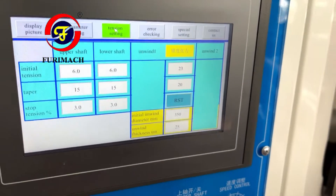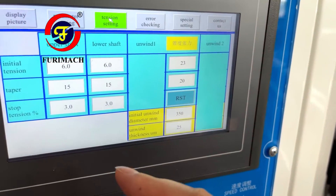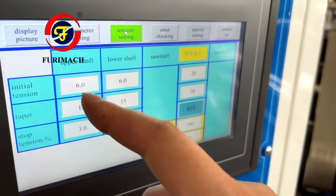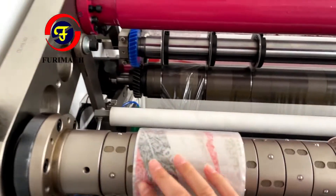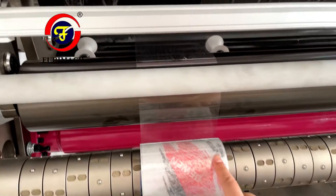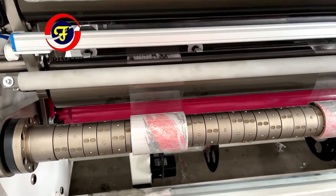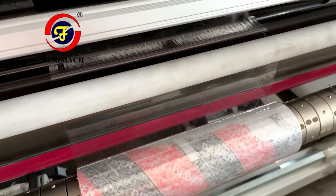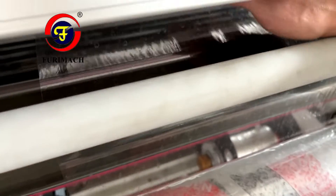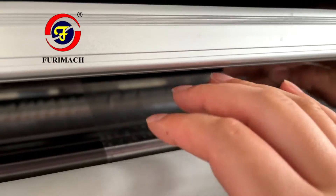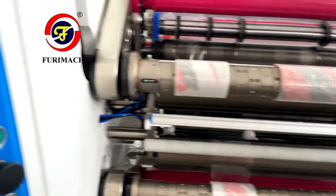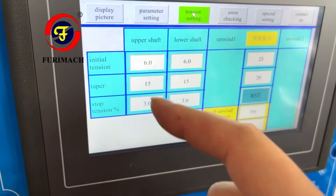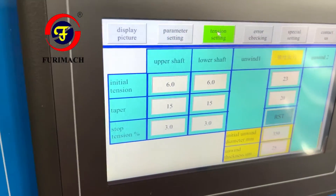Here we set the tension for the upper shaft and lower shaft. From our testing just now, we first set the initial tension to 8. But later we found some wrinkles, and we think the tension is too much. You can use your hand to feel whether the tension is too much or too little, and change accordingly. Now we think 6 is the better tension.